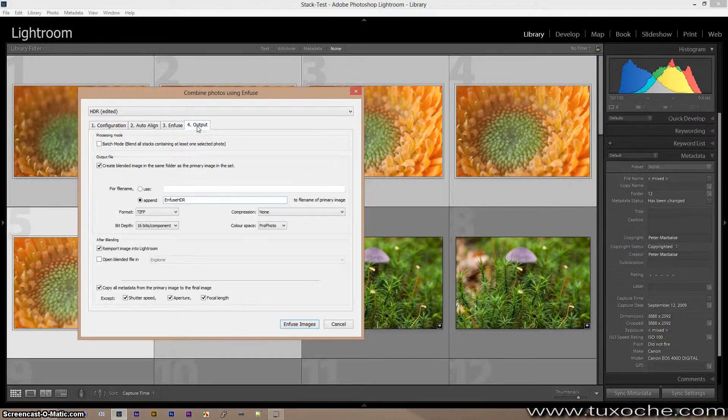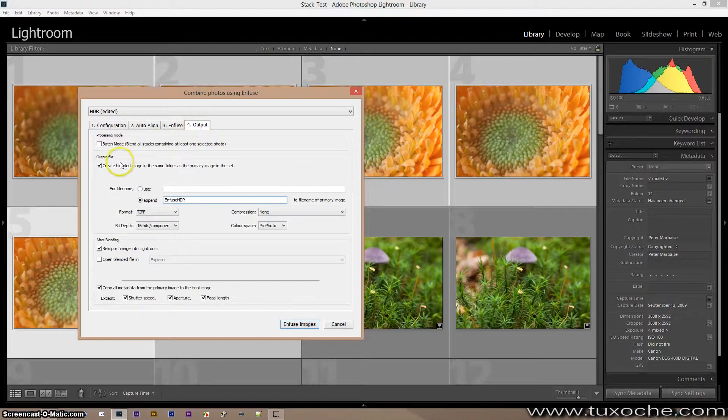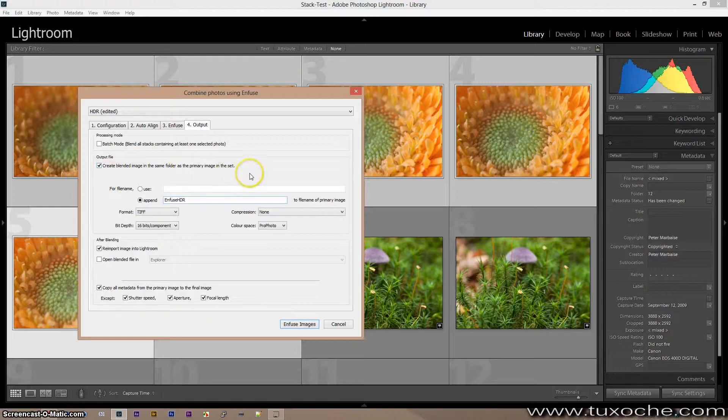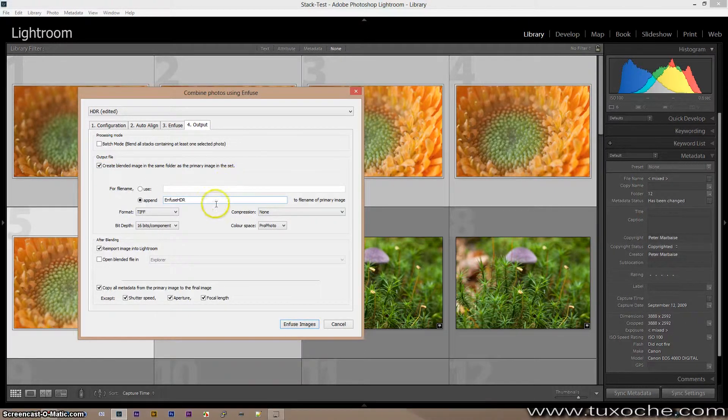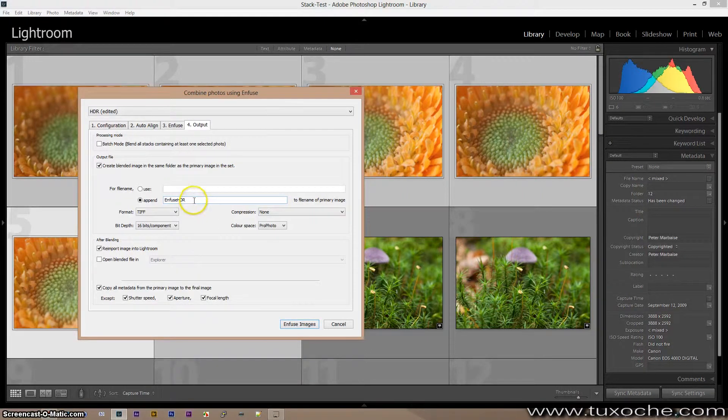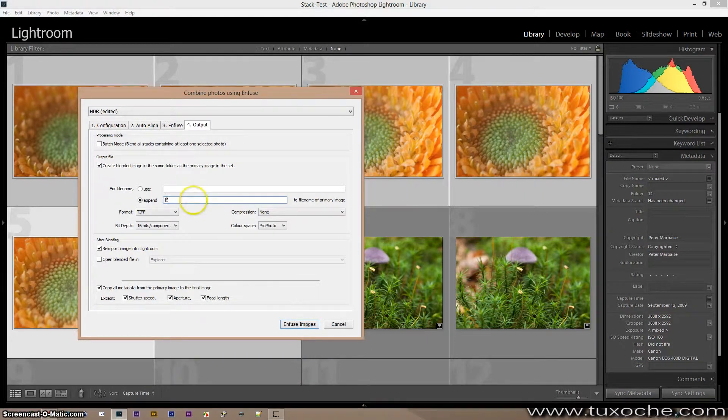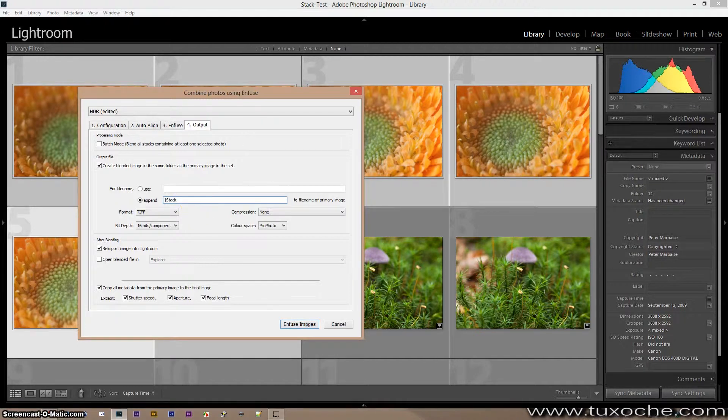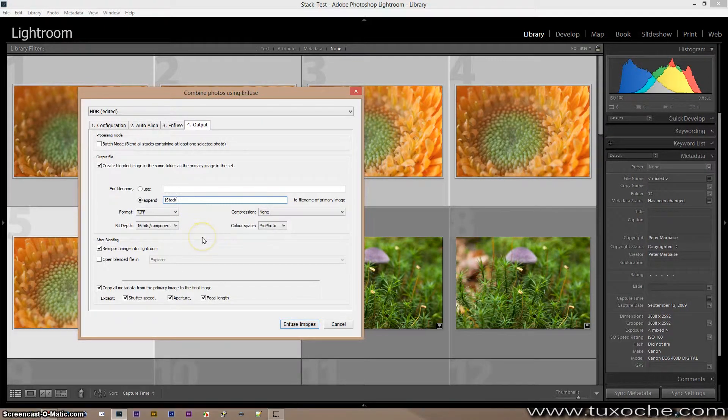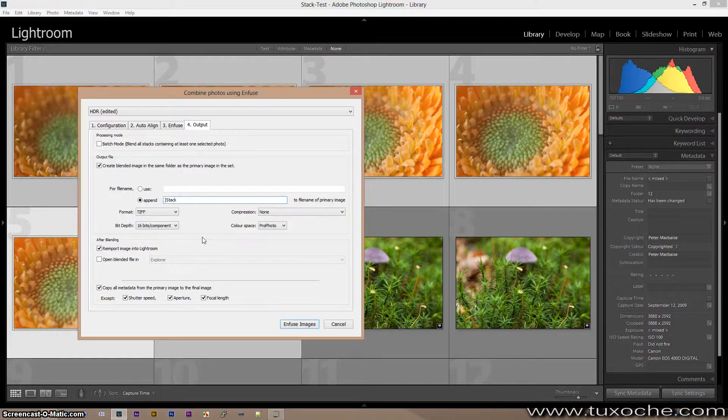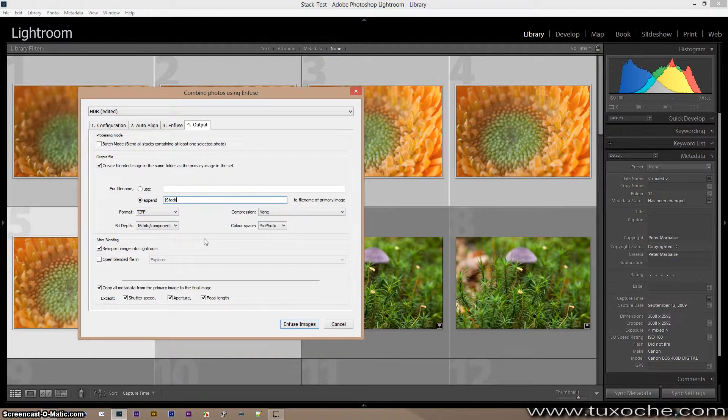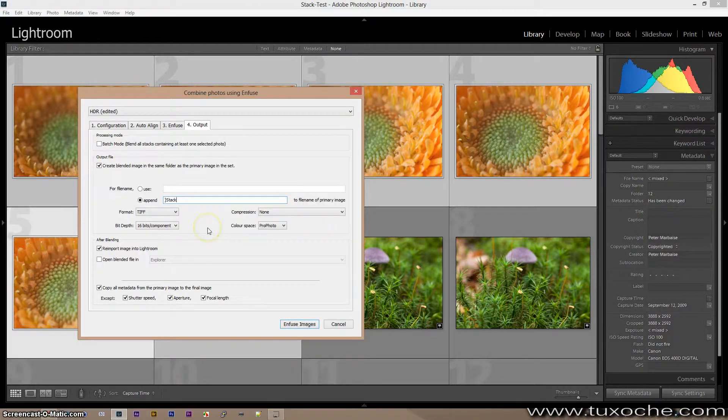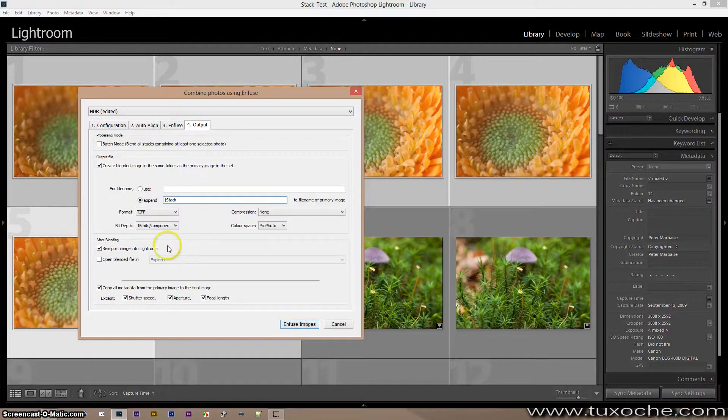The last thing is I create all images in the same folder as original, but this time I won't append infuse HDR. We append stack. Okay, we also leave the format which is the TIFF, because we probably want to do a little bit of development in Lightroom or Photoshop, and enable the reimport into the Lightroom catalog.